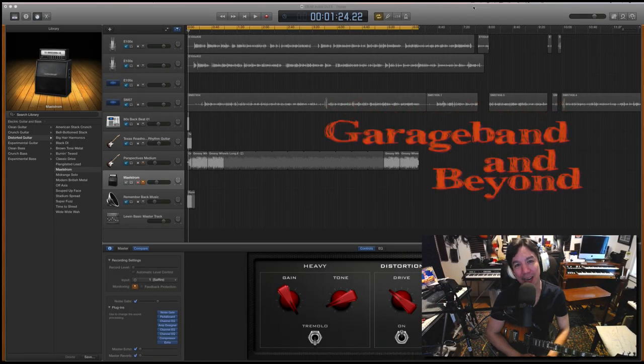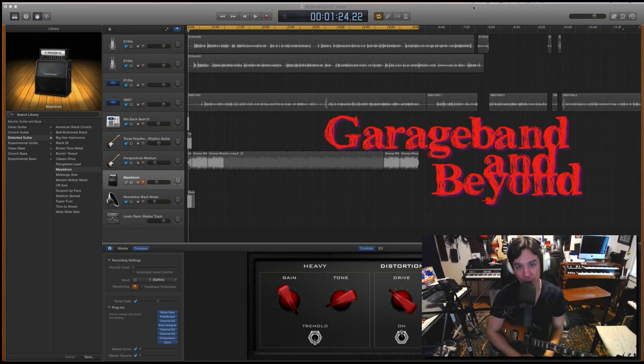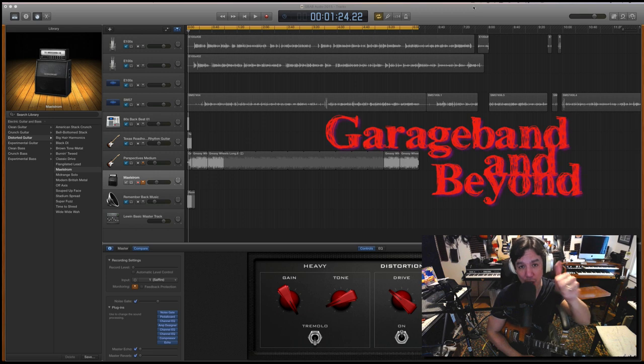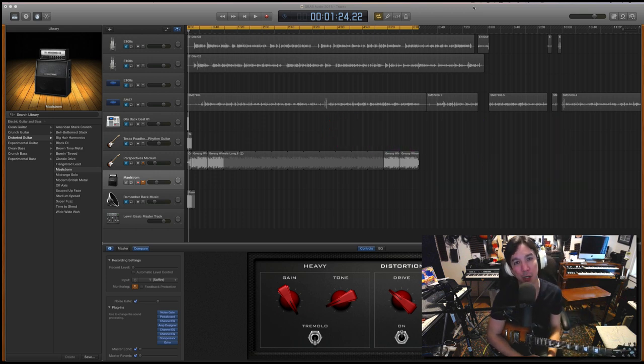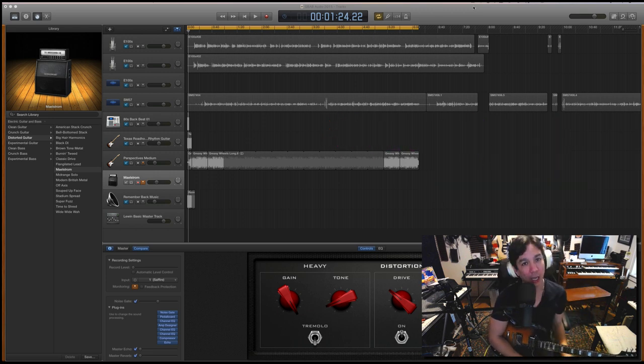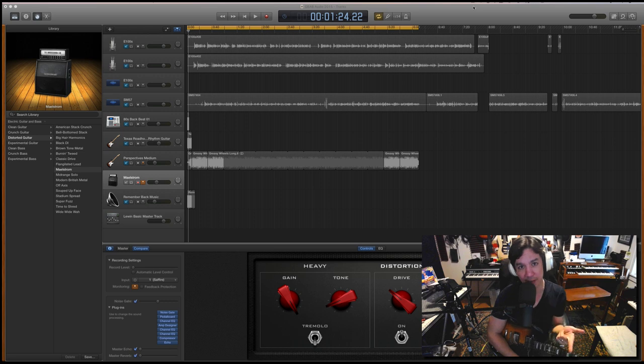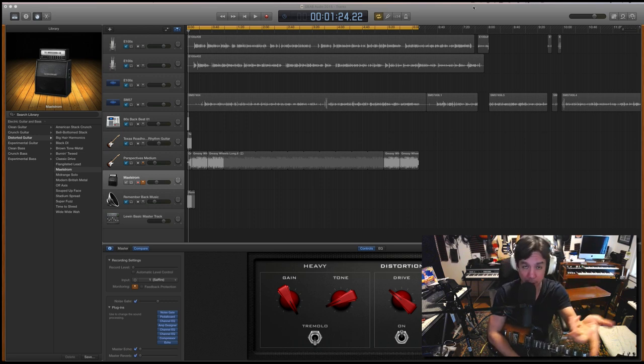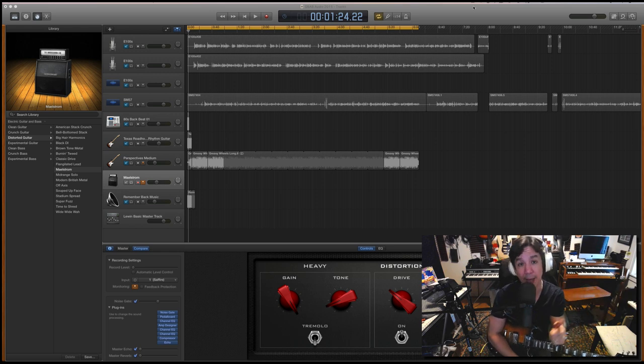Hey guys, what's up? Lewin here at Garageband and Beyond back with another Guitar Tuesday. I'm loving making the Guitar Tuesday videos. I hope you enjoy watching them. We got videos every Tuesday and Wednesday here on Garageband and Beyond. If you like them, hit the like button, subscribe button, share button. All that stuff helps my channel grow, so please do that. That would be awesome.